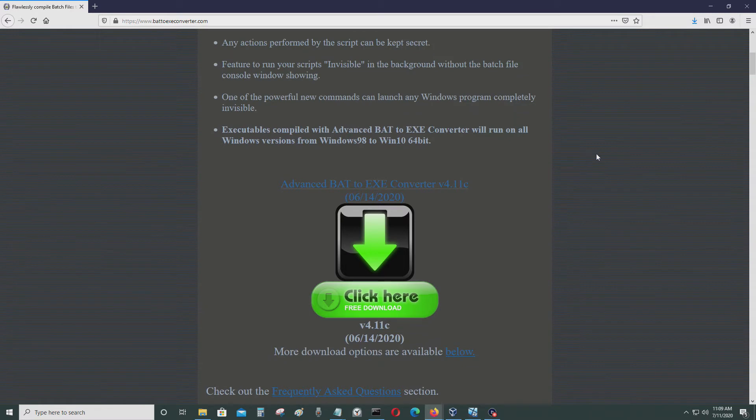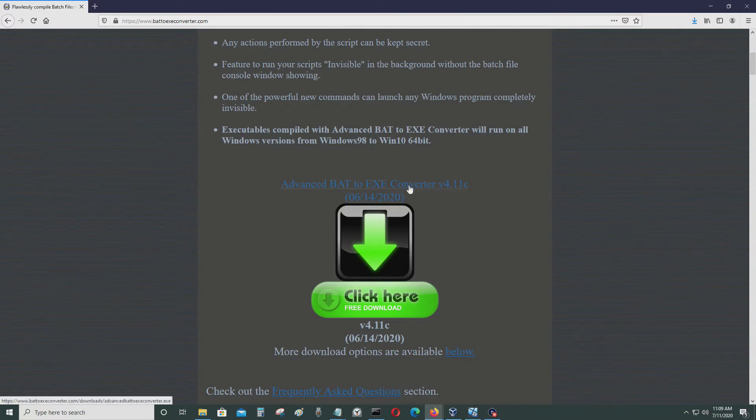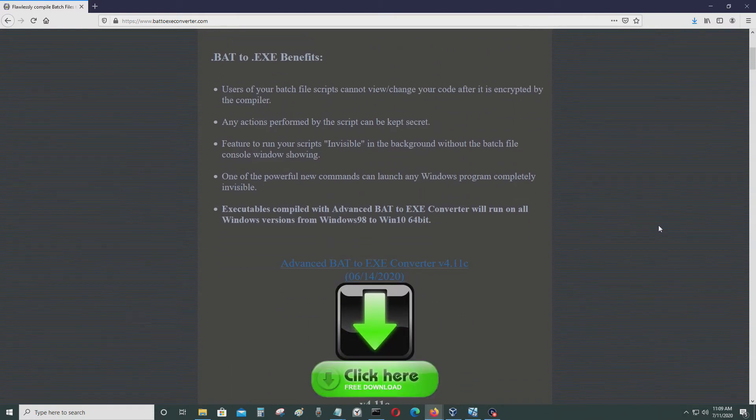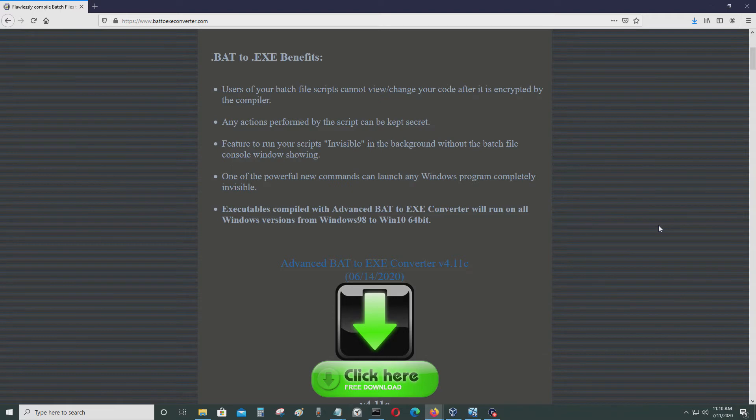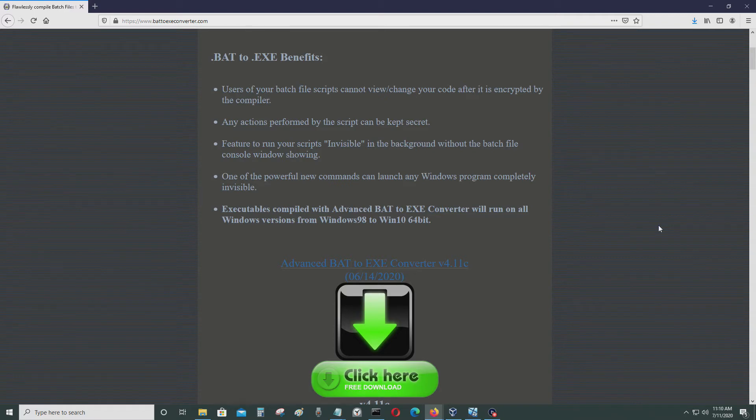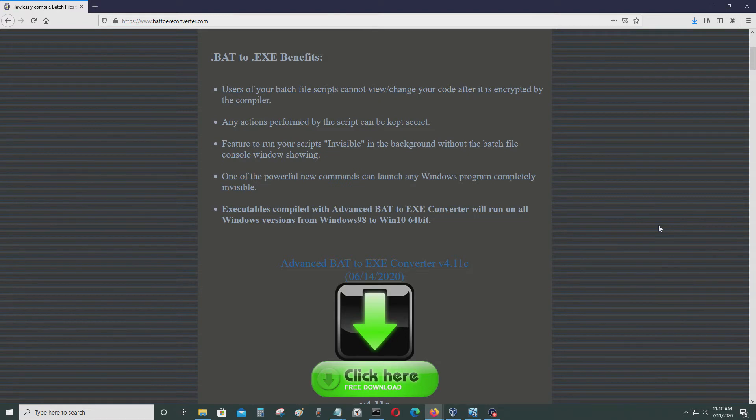The good thing about this is nobody can find out what the source code is if you change it to a .exe file. When you use a programming language like C++ or C# or something like that, Fortran or Pascal or COBOL, you have a compiler in it. What the compiler does is it turns your computer code into an executable file. And at the same time, it encrypts your code so the people who are using your application can't see what the source code is for the program.